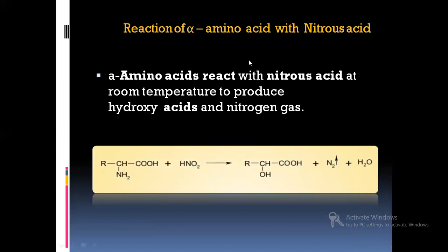Next, reaction with nitrous acid: HNO3 is nitric acid; if you remove one oxygen it becomes nitrous acid. Alpha amino acids react with nitrous acid at room temperature, producing hydroxy acids where an OH is attached to the pH group — such compounds are referred to as hydroxy acids — releasing a molecule of water and nitrogen gas.